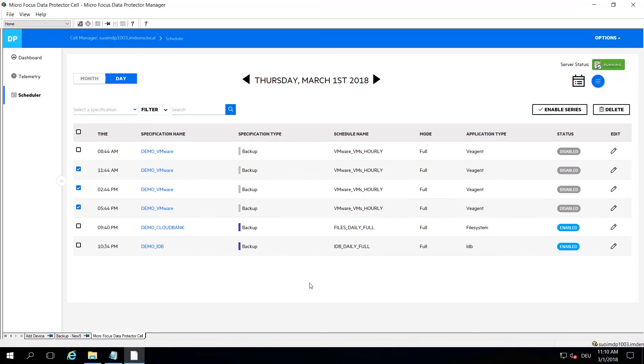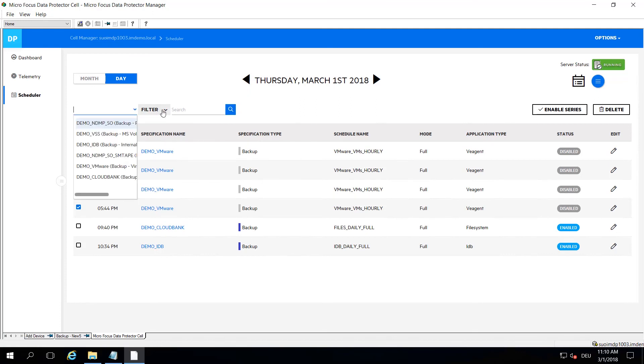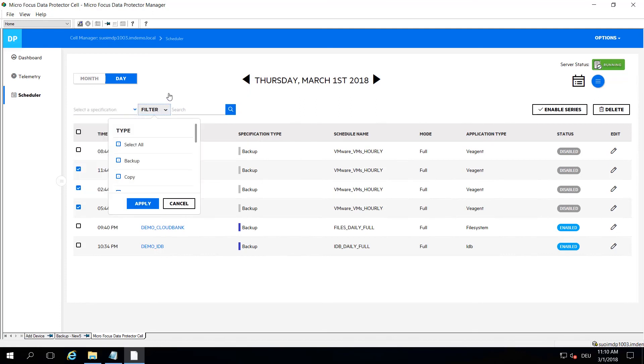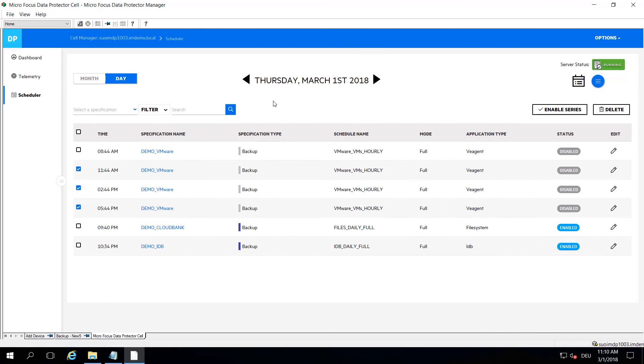Again, you have some searching and filtering options here because at the end of the day this has been done to work in larger environments where you have maybe thousands of schedules going on per day, and searching for them can be very time consuming.